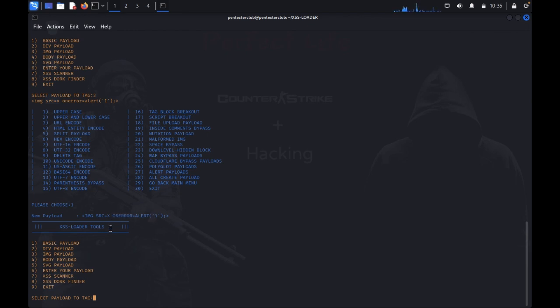One onerror equal to alert. So in the alert place, you can put your hack, your custom code and other things.